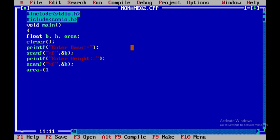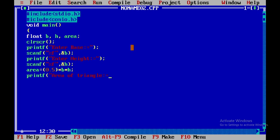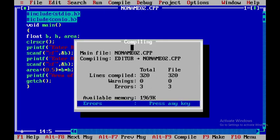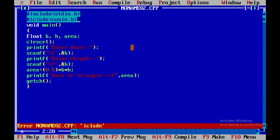Next, we determine the area: area is equal to 0.5 times base times height. Then we use printf to display 'area of triangle is equal to percent f' with the variable area. Finally, we call getch and close the main function. Now compile — there's a spelling mistake, fix it.